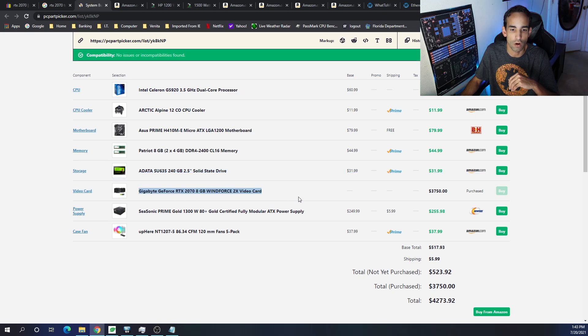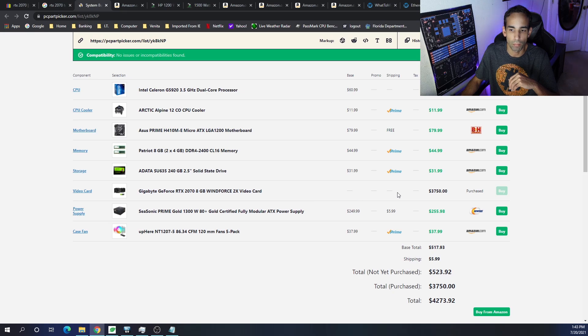Obviously, this is just a placeholder right here, the Gigabyte GeForce RTX 2070 8GB. Just a placeholder for the pricing.